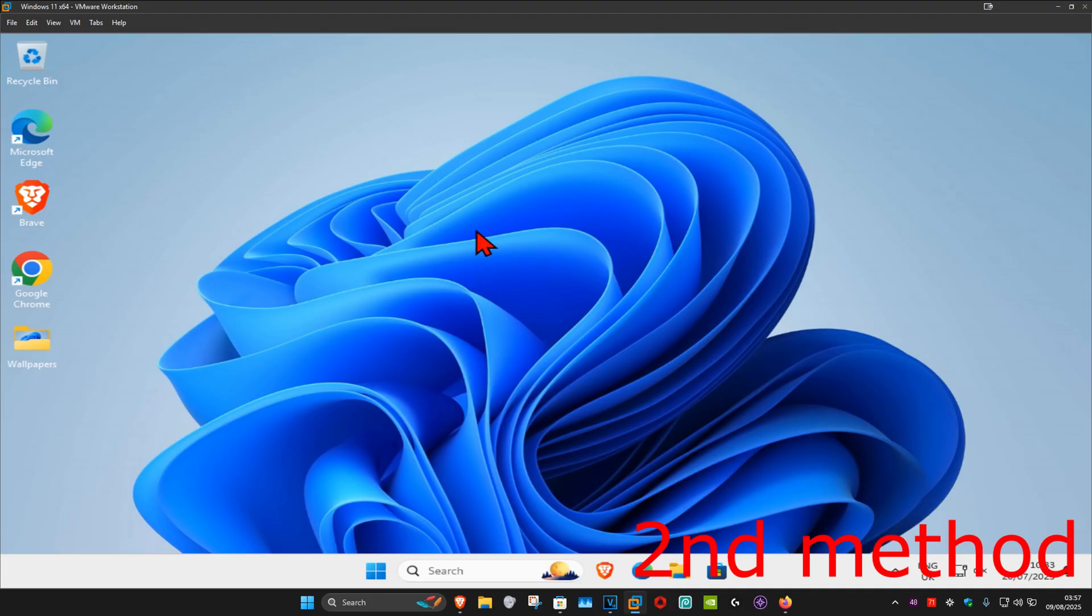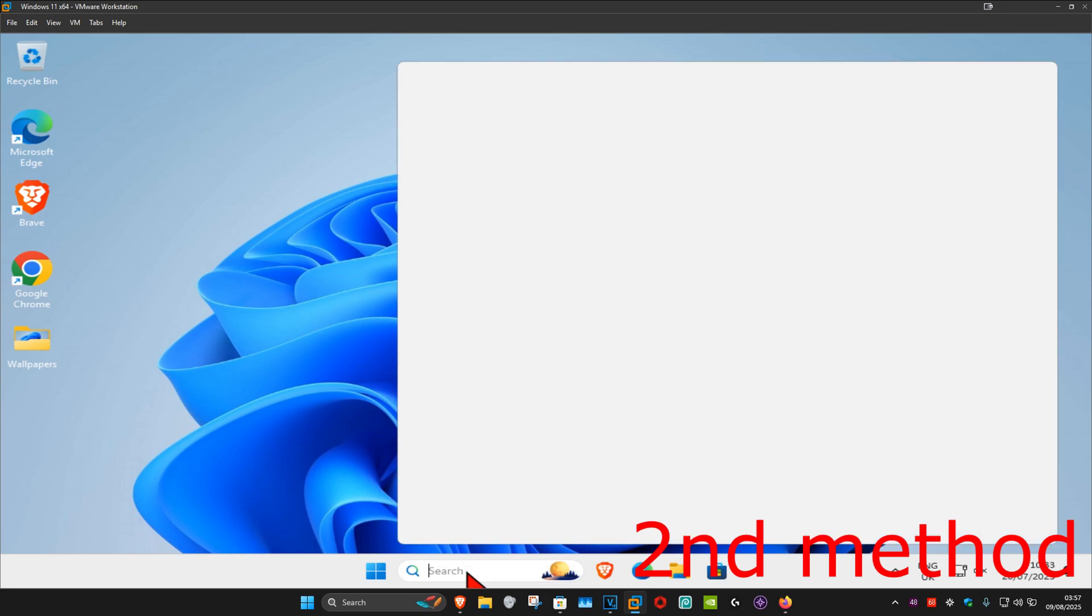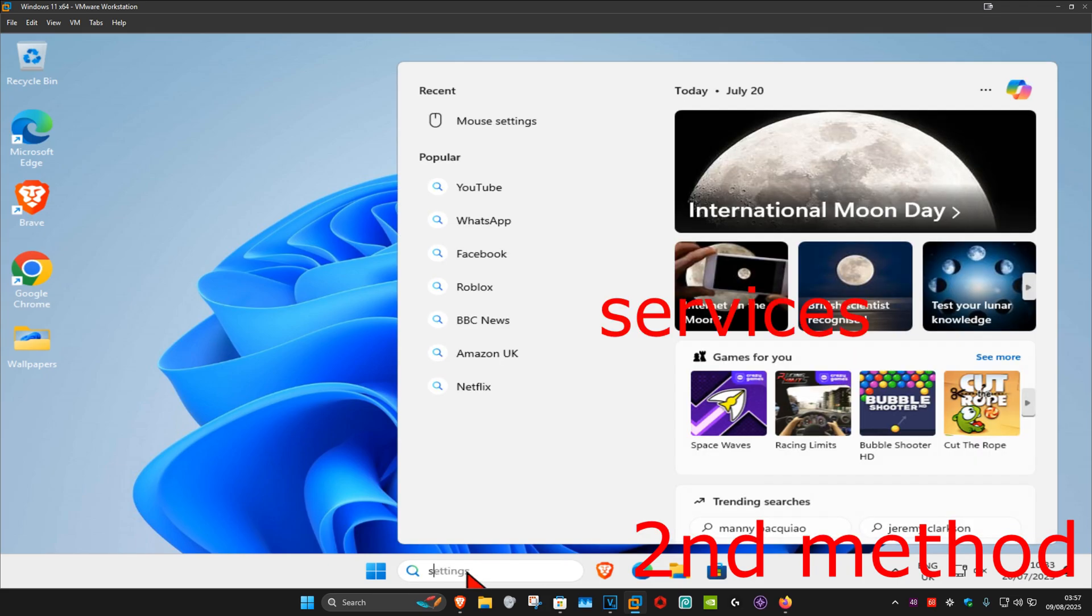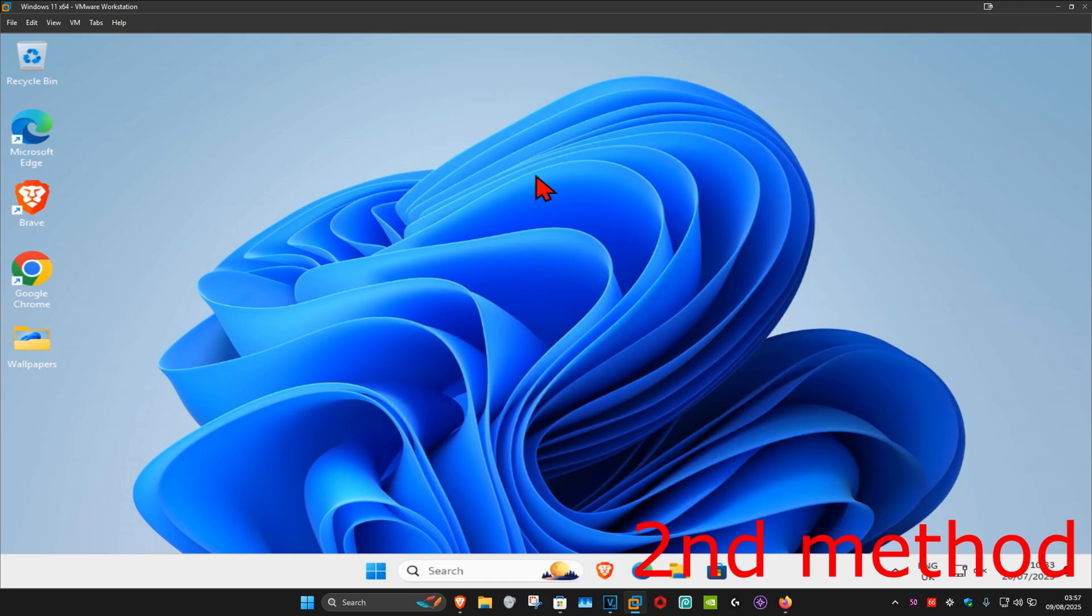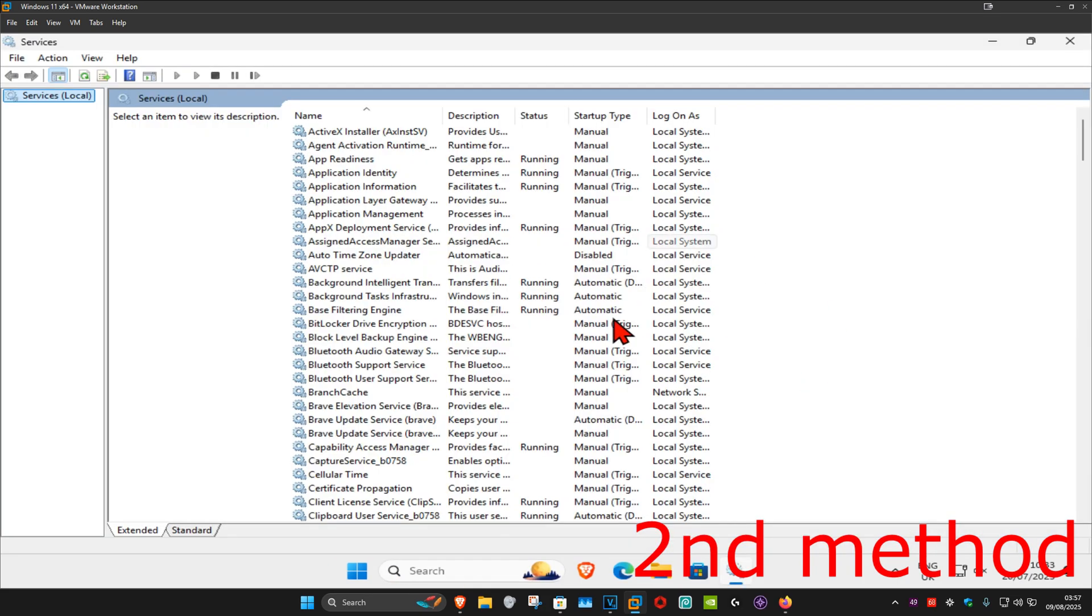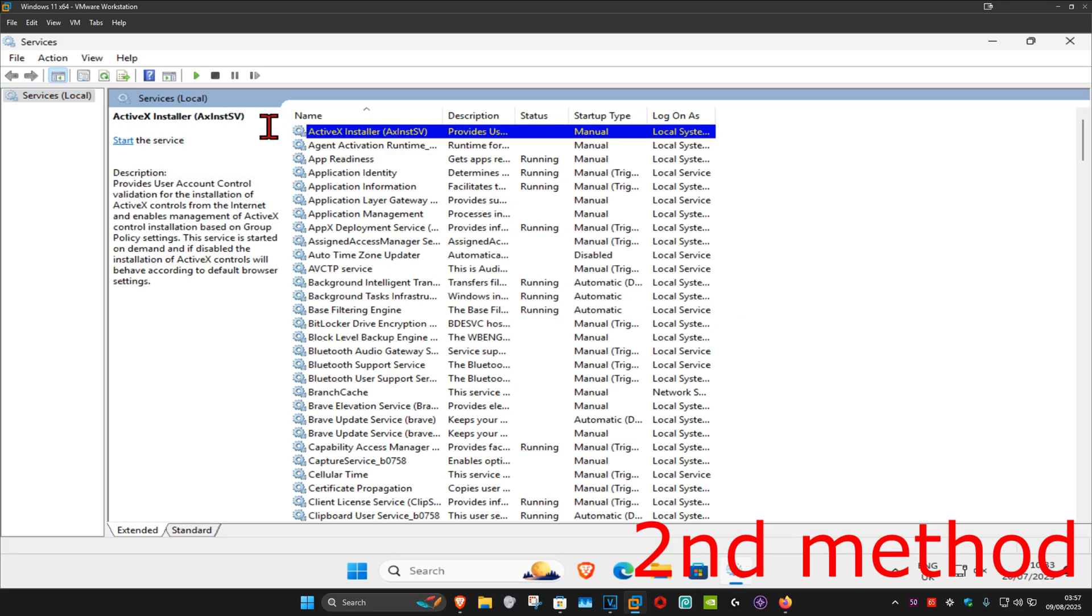If they're still not working, then for the second method you're going to head up to search and type in services, click on it. And now once you're on this, you want to click on any service one time and then click on W on your keyboard.